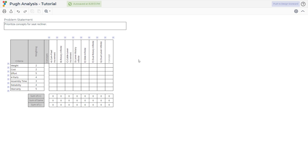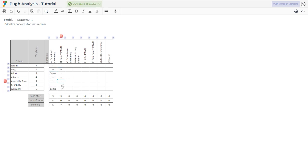Now for each mechanism, the team must evaluate whether it is worse, the same, or better than the benchmark. Select from the dropdown the plus if the concept is better for that criterion, the minus if the concept is worse, and same if it is the same.